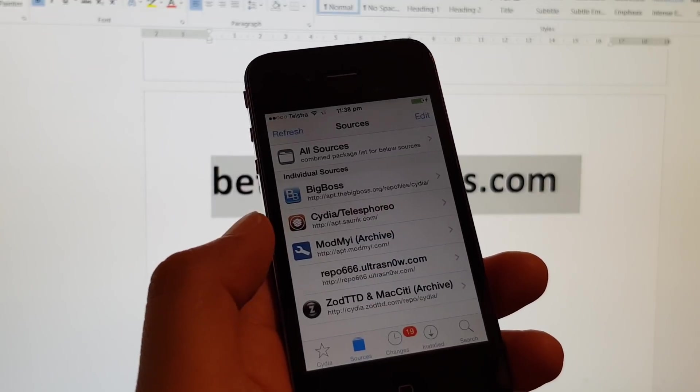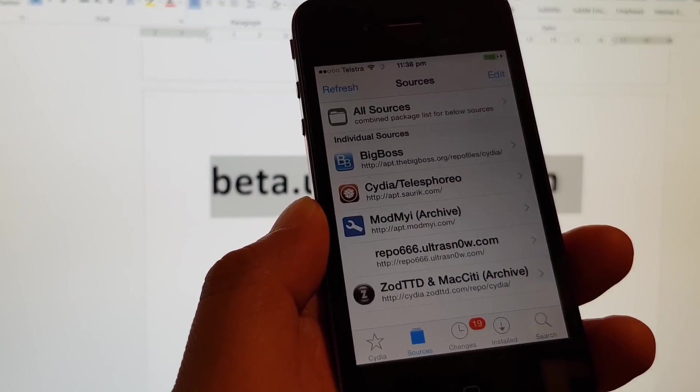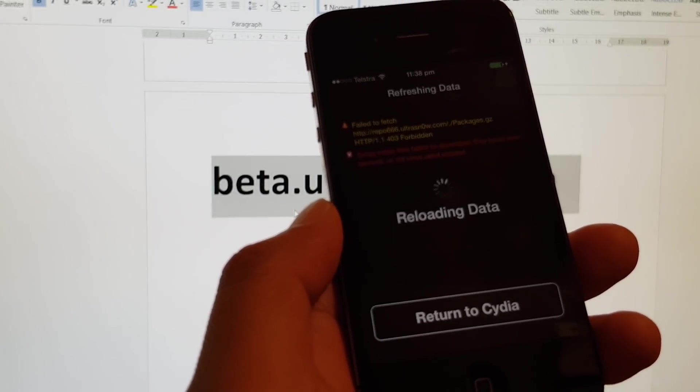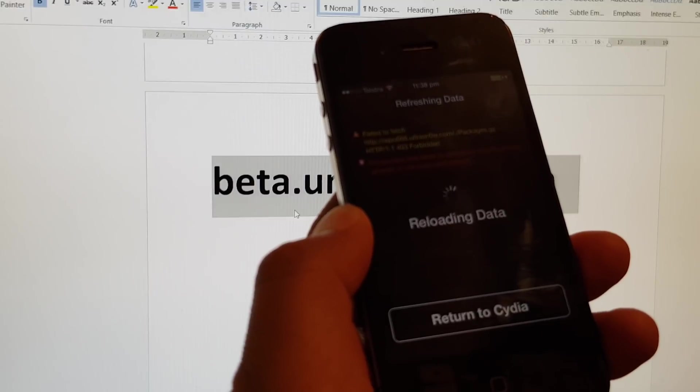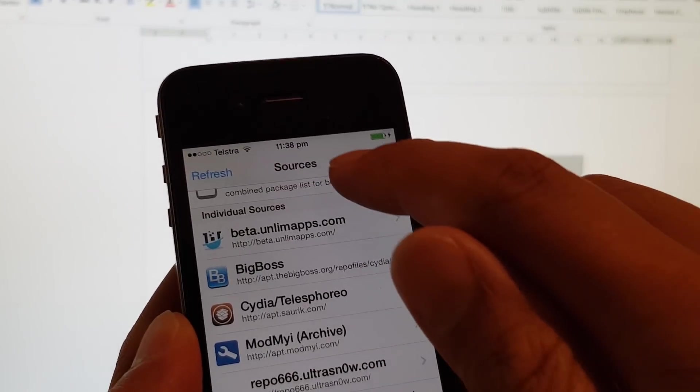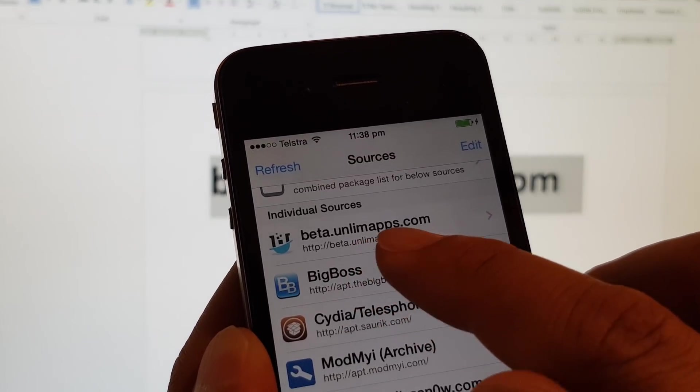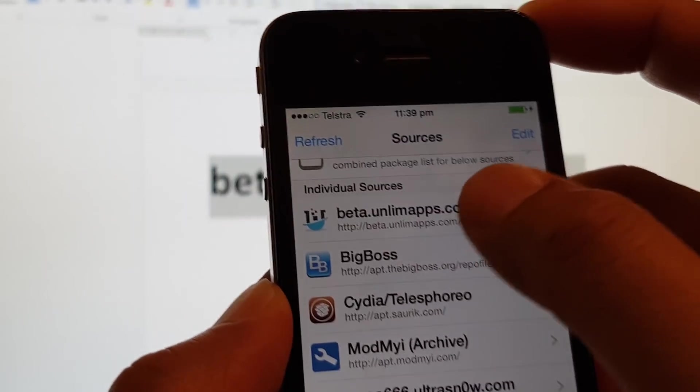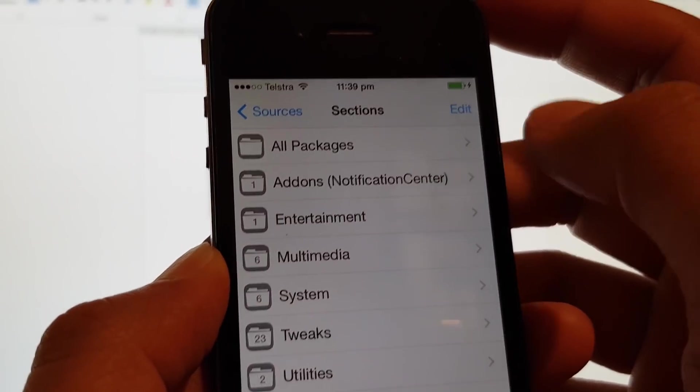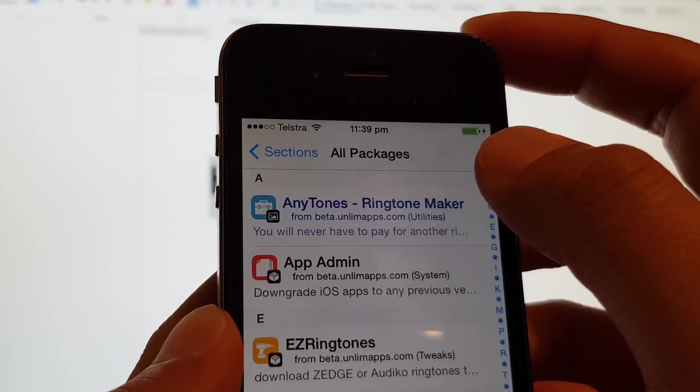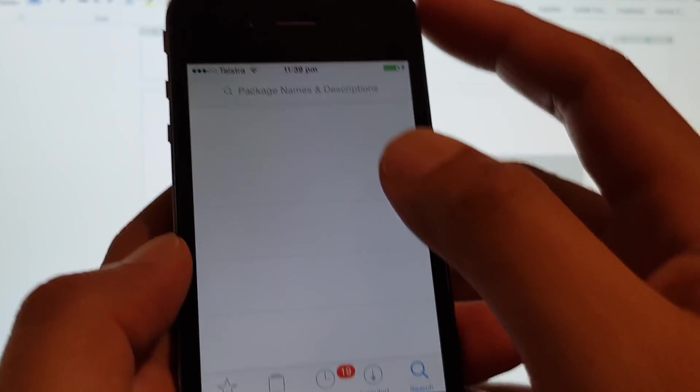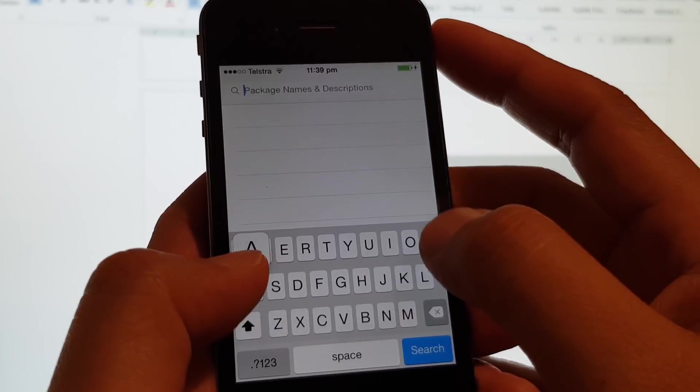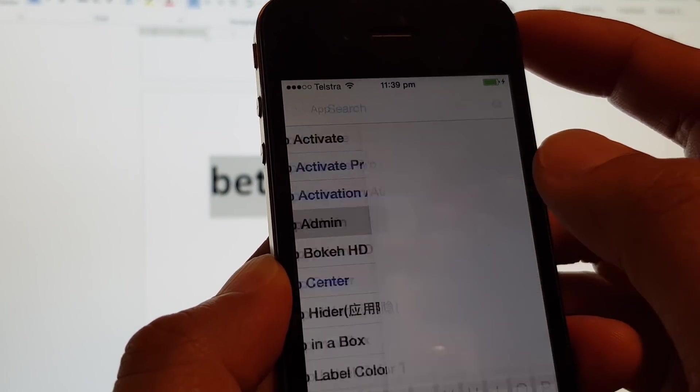We'll just ignore that for now. Still trying to reload some data right there. Now from the sources, you should see it says beta.unlimitedapps.com. Tap on that, then tap on old packages. We can try to search for it. So tap in App, then tap on AppAdmin.